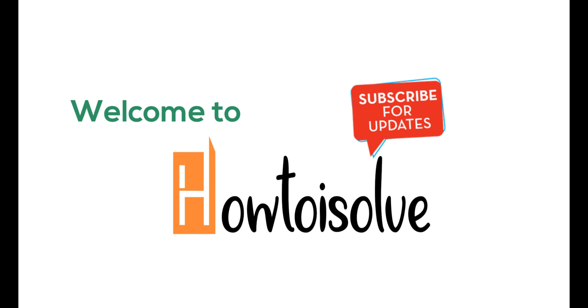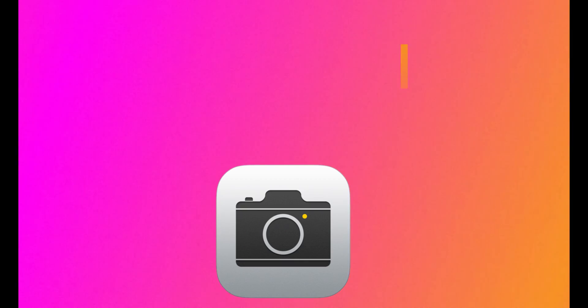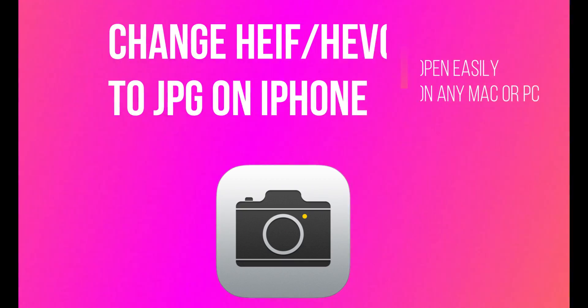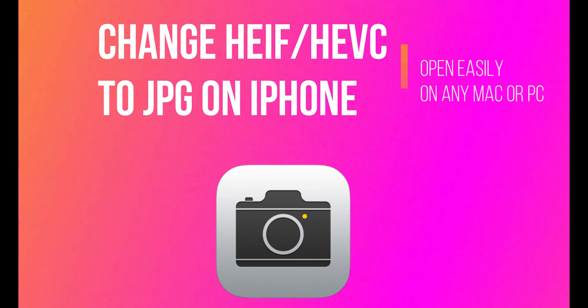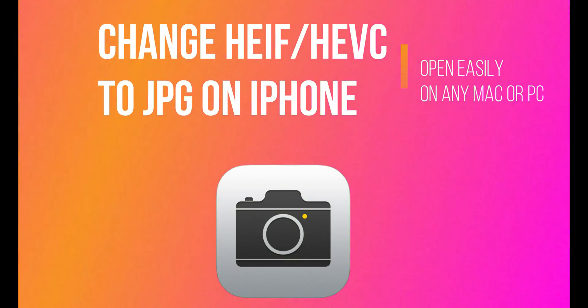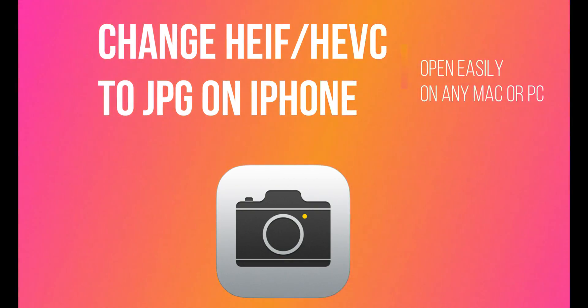iOS users are frustrated with the default optimized format, HEIF and HEVC, for photos taken by your iPhone and iPad.